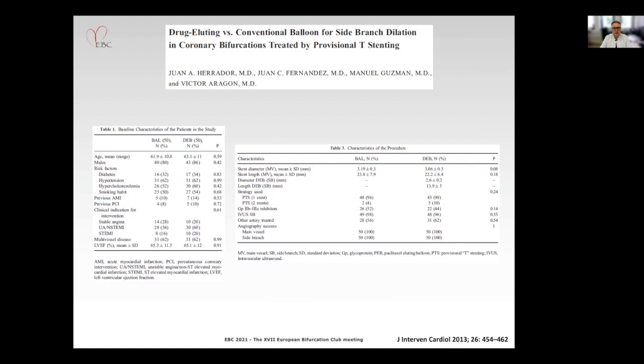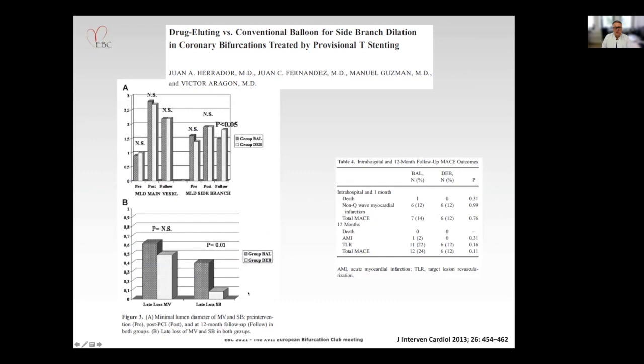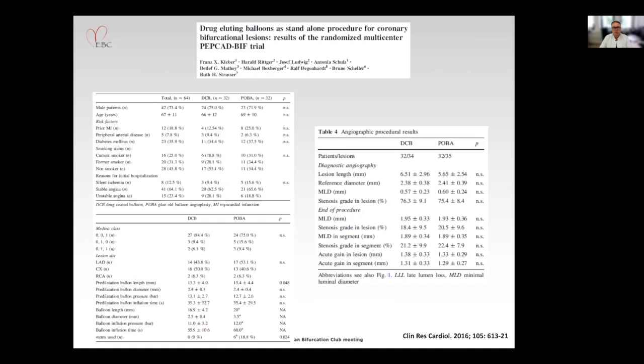This is the BIOLUX-1 trial using an everolimus-eluting stent in the main branch with very good late lumen loss and a paclitaxel-coated balloon in the side branch with a late loss of 0.1 and very good clinical outcomes. The trial from Herodo and colleagues was randomized — 50 patients in each group — focusing on treatment of the side branch either with conventional balloon angioplasty or with the drug-coated balloon. Late lumen loss was highly significantly reduced by the use of the drug-coated balloon compared to balloon angioplasty alone.